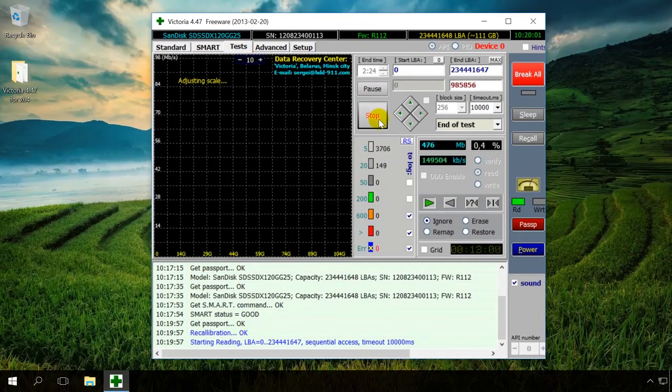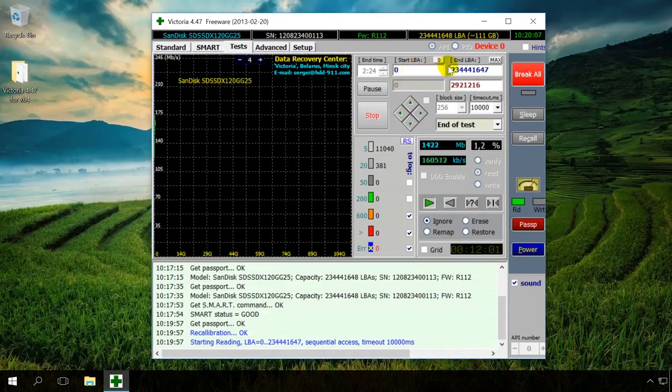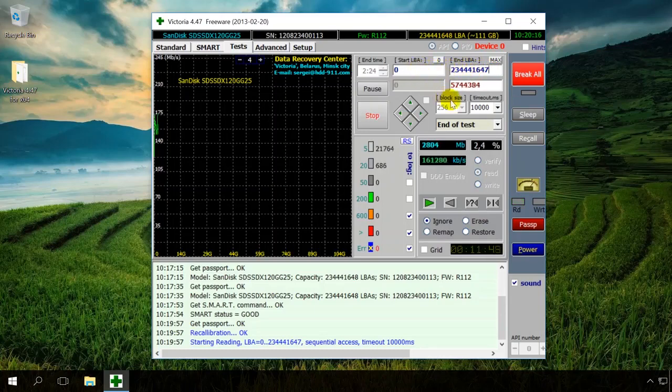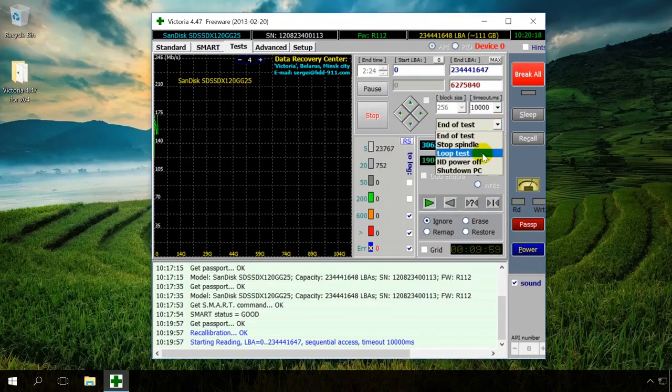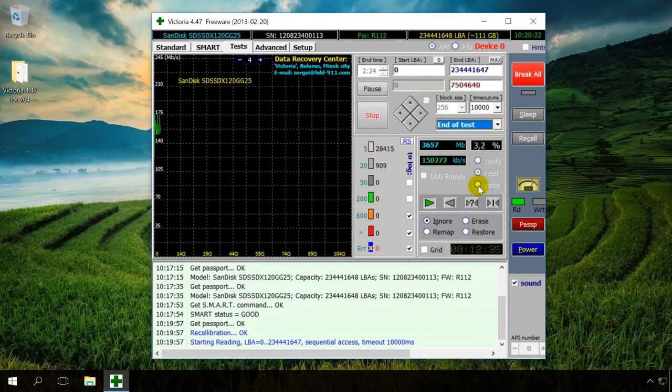This is where you can set the beginning and the end of the test area, which is by default set to cover the entire drive. There are fields Start LBA and End LBA. You can also choose what the program does after the test, choose a test type, and so on. For a simple test, don't change anything.